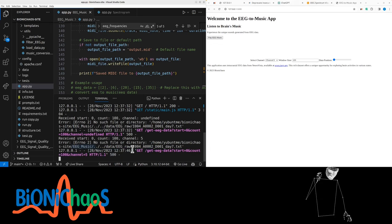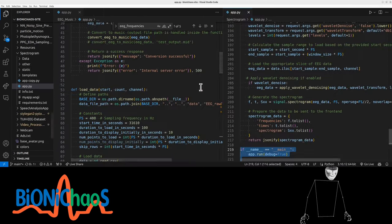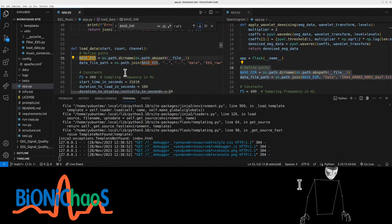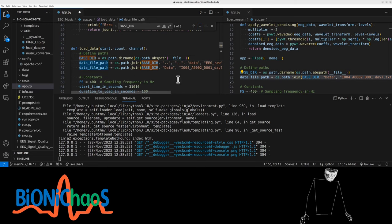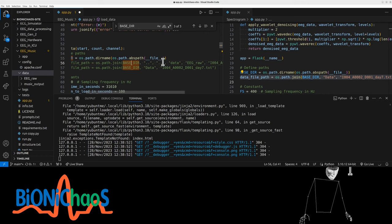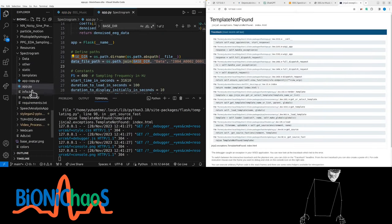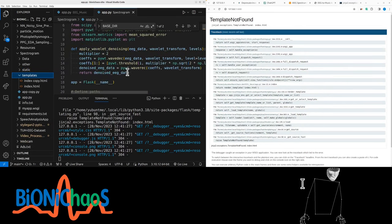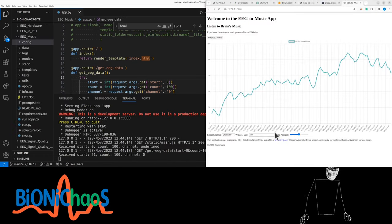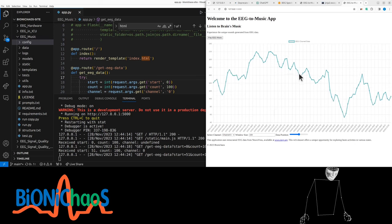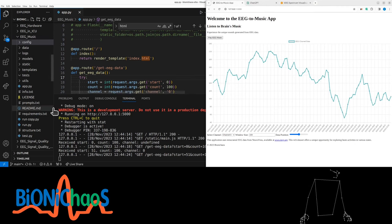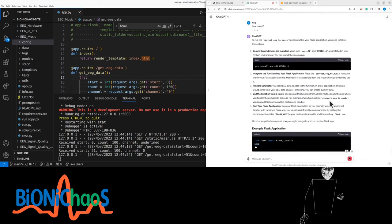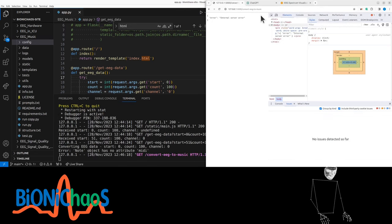No such file or directory — directory issue. Index HTML not found — it's just in the data folder. Where is the HTML static templates folder? That should have worked. Working again, but it takes forever to change. The music button doesn't do anything.